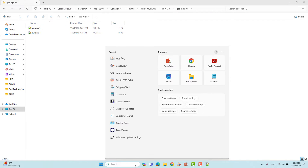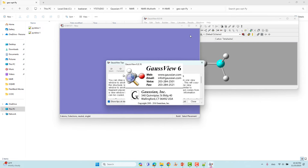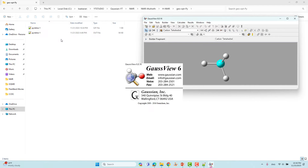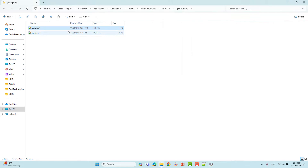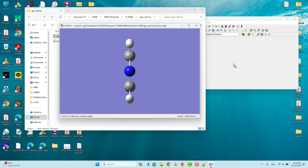I will open the GaussView software. This is GaussView — I will open that .gjf file. If you don't know how to prepare that input file, you can watch my earlier Gaussian videos where I clearly explained how to make an input file.